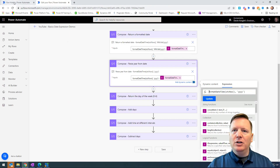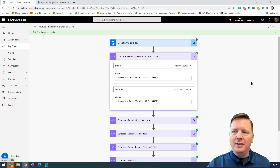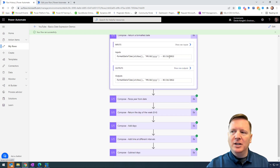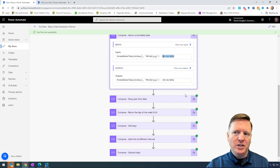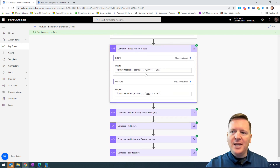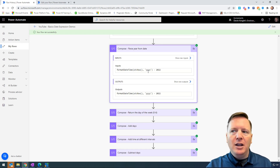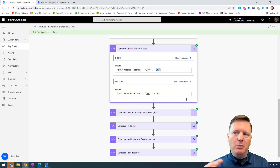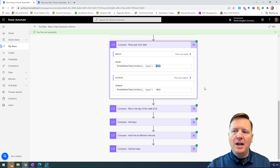Looking at my example where I've already run these expressions, you can see what gets returned. UTCNow returns the current date with the time appended to the end. Going down to the formatted date time, you can see how the date is formatted with our format string. And for the parse-year-from-date example using formatDateTime with a year-only format, you can see it returns back just the year and nothing else.